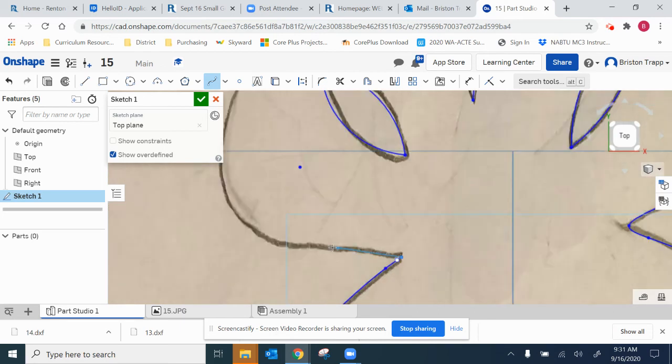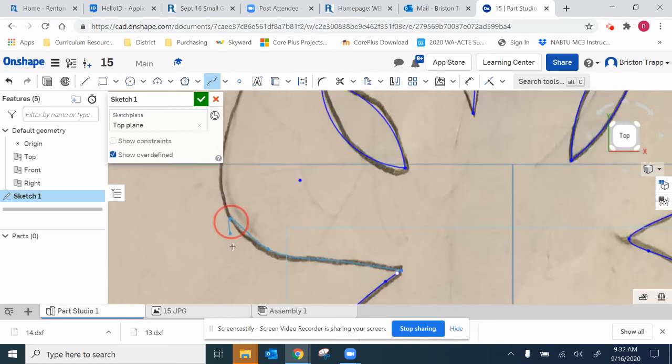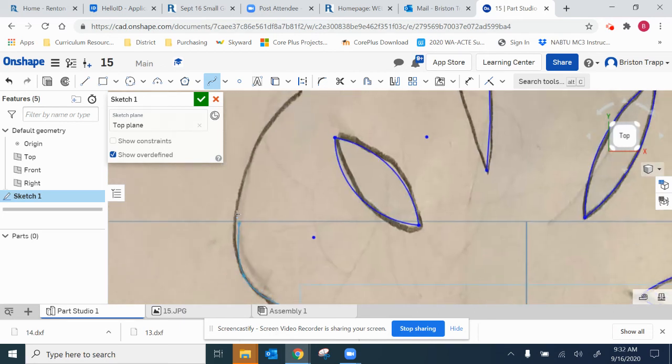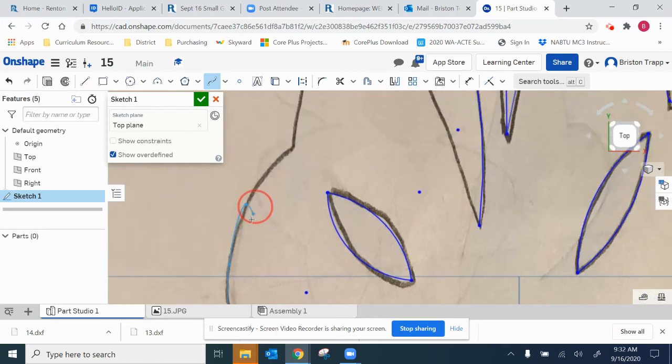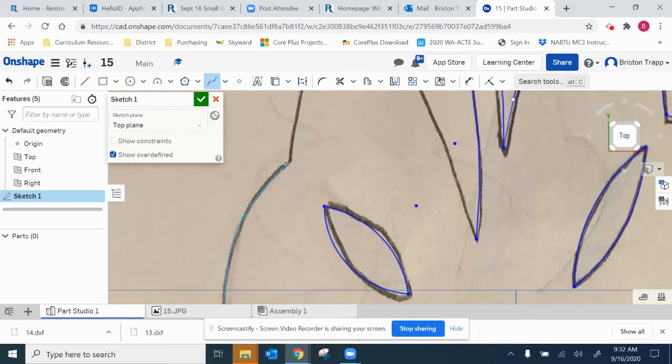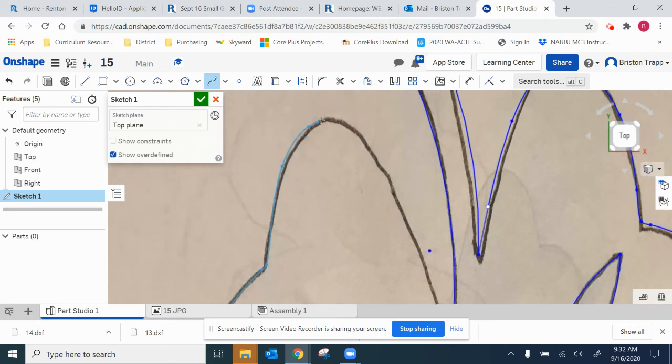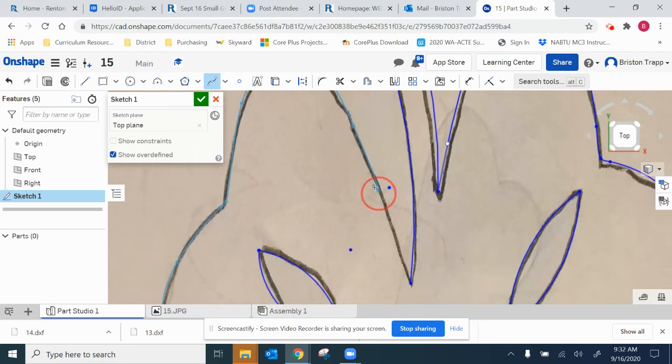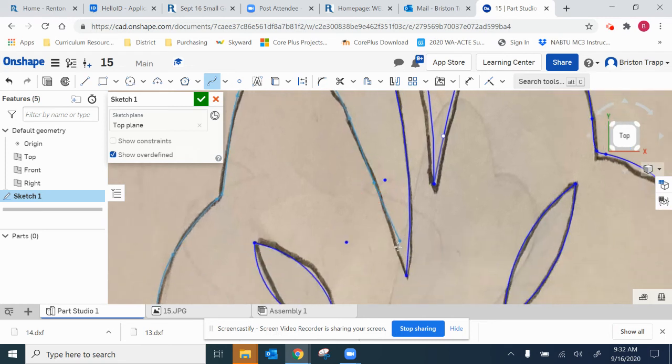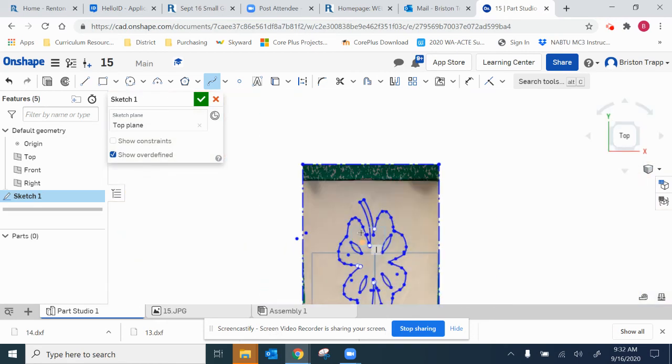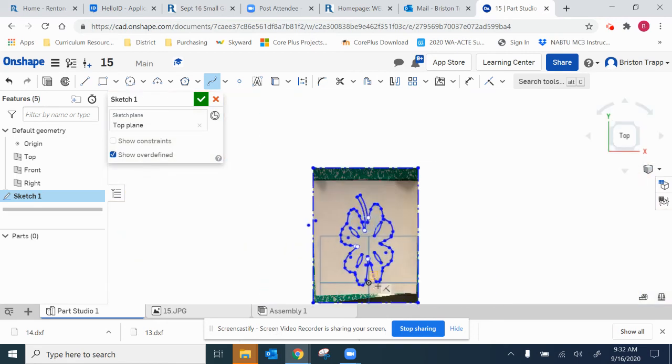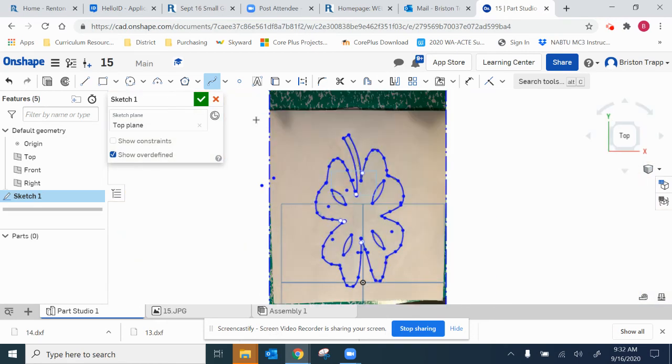Sometimes it goes back and erases everything. There we go. Good old double click. Okay, that's it.